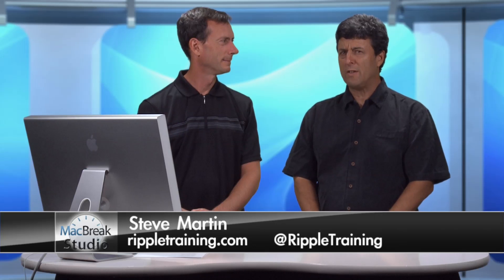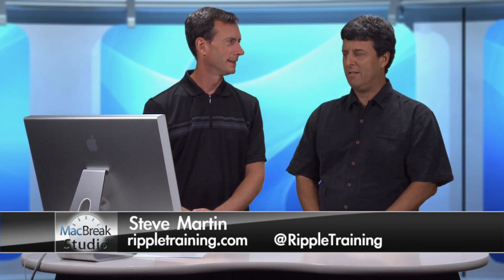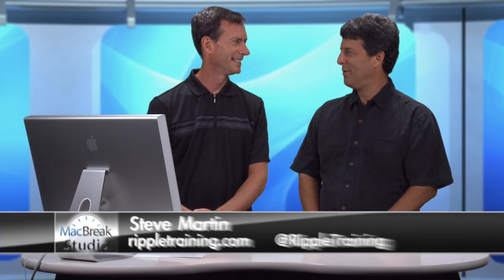Welcome back to MacBreak Studio. Here we are at the Pixel Course Studios, and we have Mark Spencer. He's going to talk to us about fixed resolution. I didn't know it was broken.